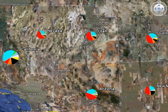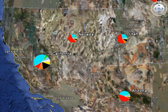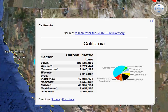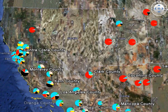We can click on the icon for California and reveal the breakdown of state emissions by economic sector. This includes estimates for the residential, commercial, industrial, on-road, non-road, aircraft, and electricity production sectors. We can change this view to highlight county level emissions information.